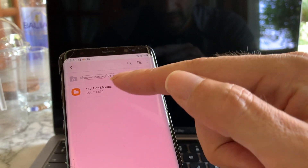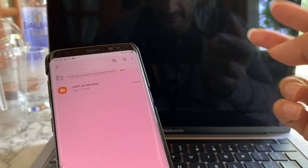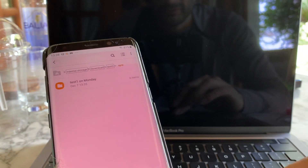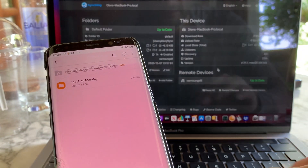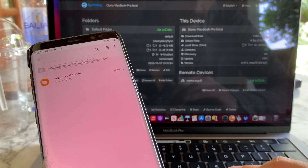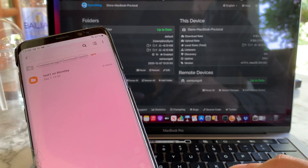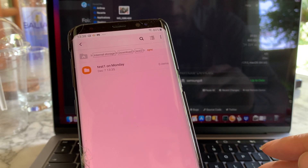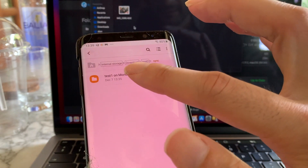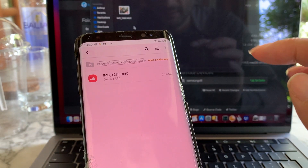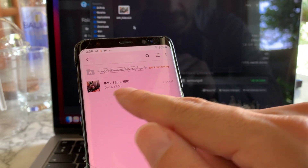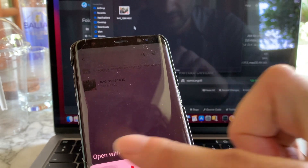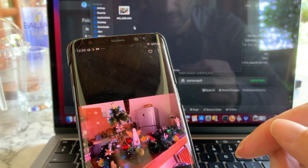Now you can add any file to this folder and both devices will have the same files. For example, I'll add a photo to this folder on the Mac, and it should show up on the Android device a few moments later. I've pasted a picture in the Mac sync folder, and as we can see, it already appeared in the Android folder.